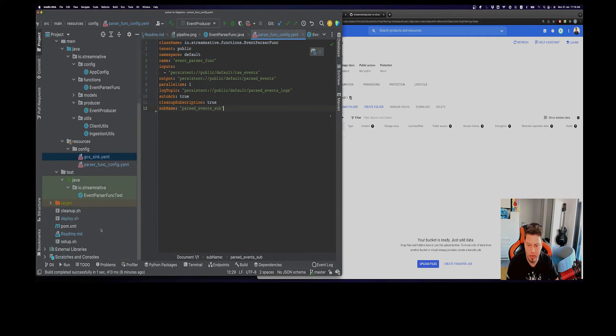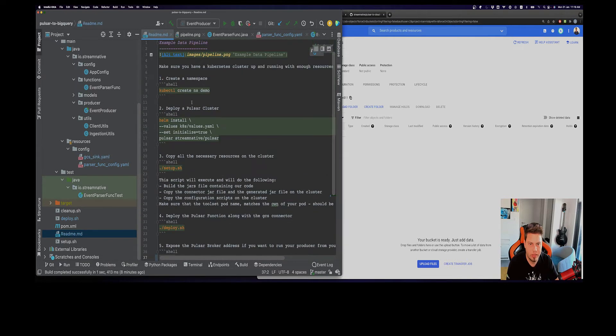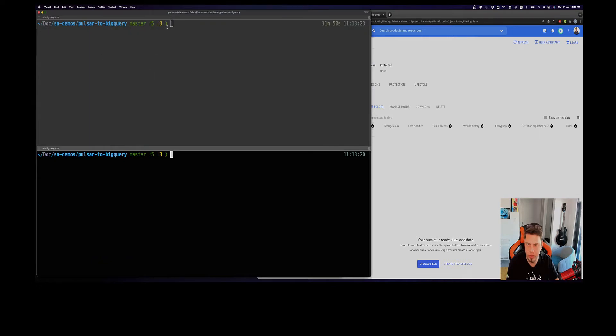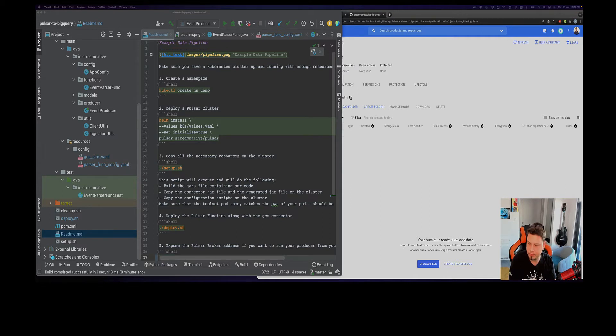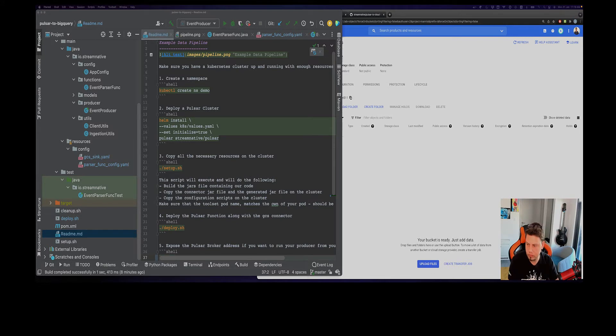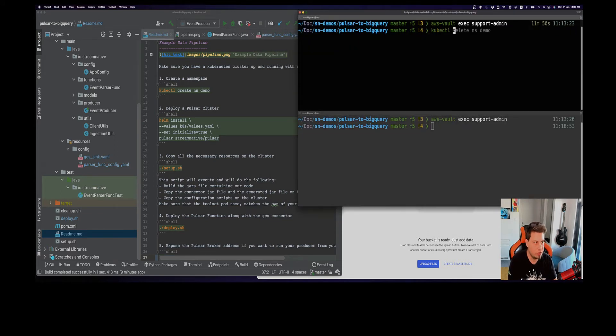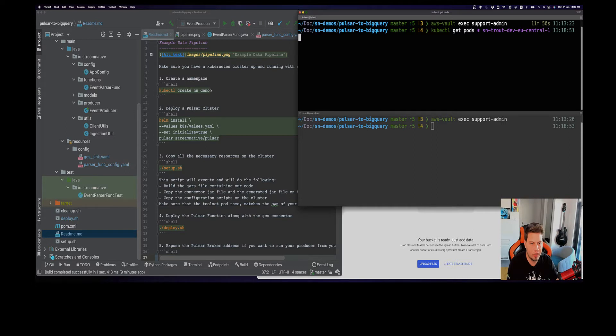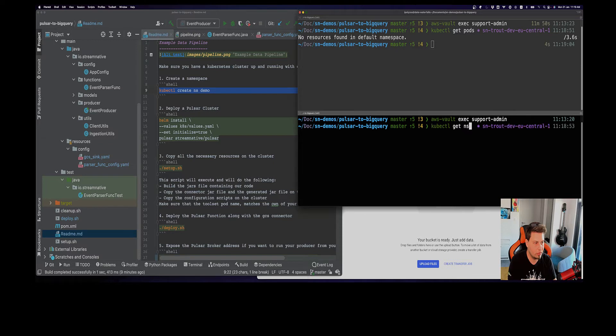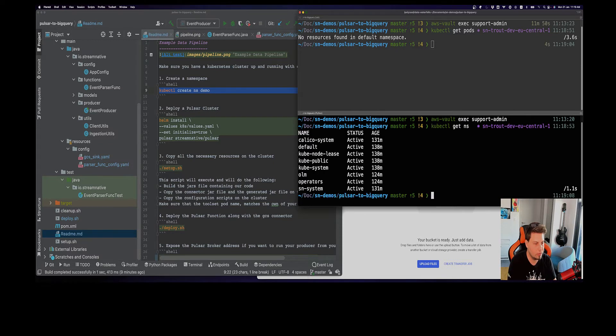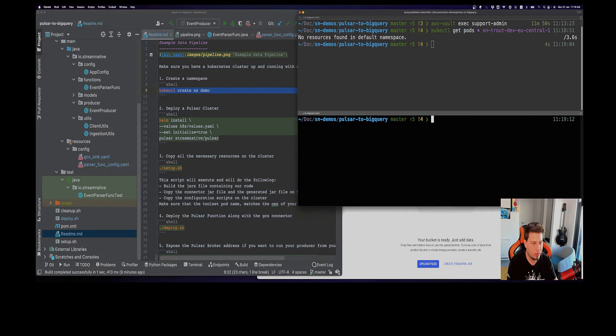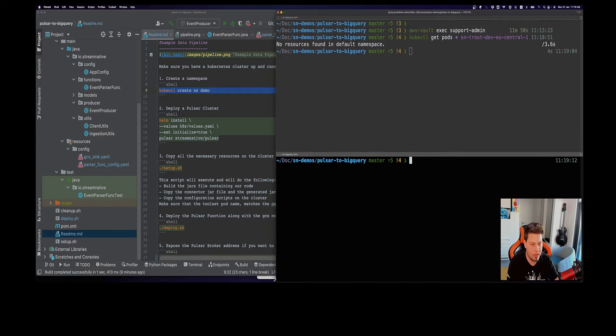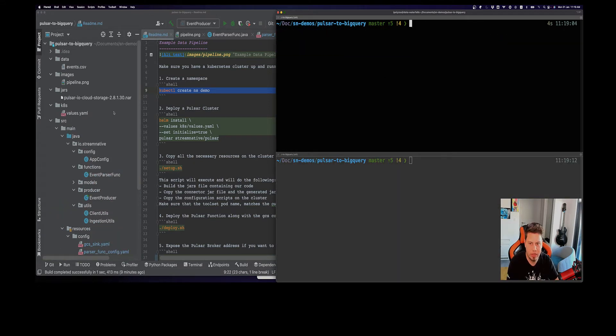The first thing we need, if you go here under the readme, you will see that we will be needing a Kubernetes cluster to run our code. Let me actually get access to my Kubernetes cluster. At this point we have nothing on our cluster. We will create this demo namespace inside which we will deploy our Pulsar cluster.